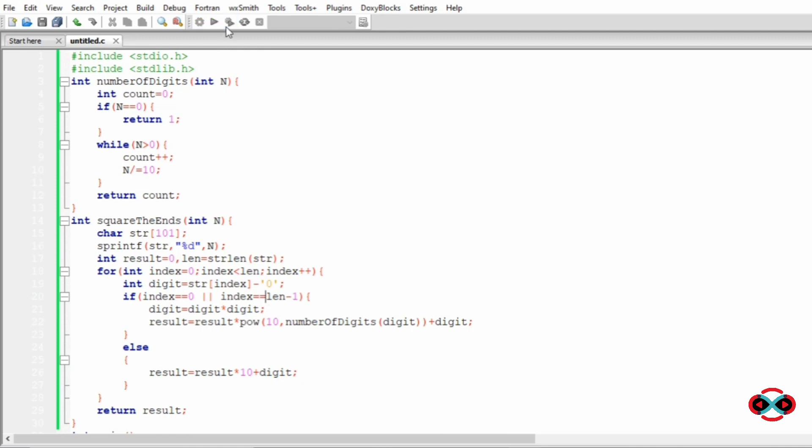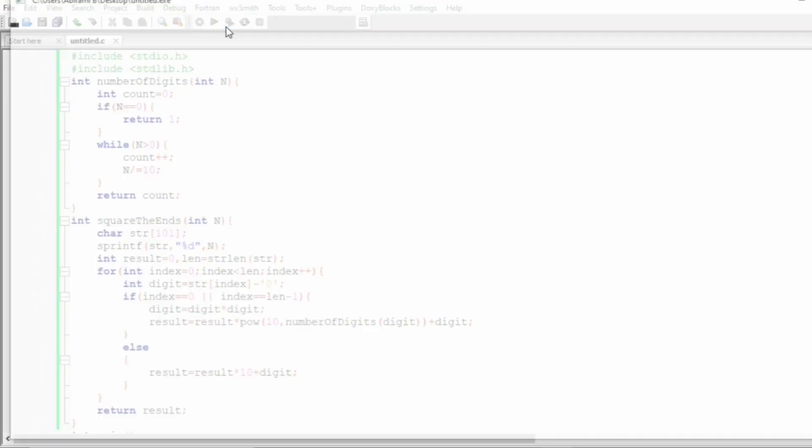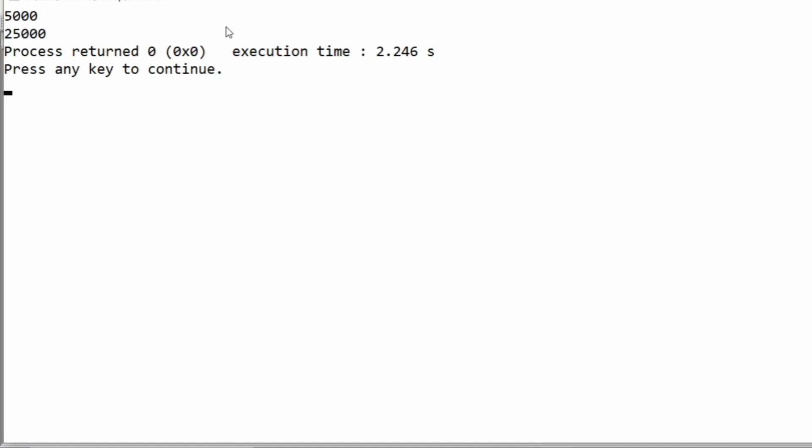Let us execute our program. We will pass 5000 as our input. We have got 25000, which is correct.